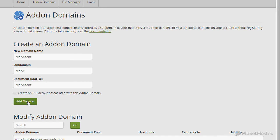And after that, just click the add domain option. You will need to wait.